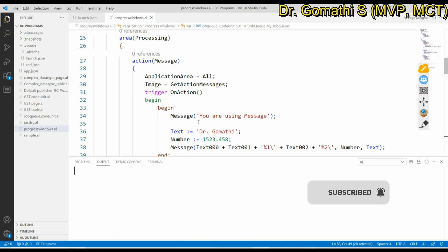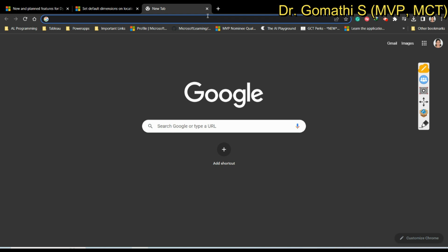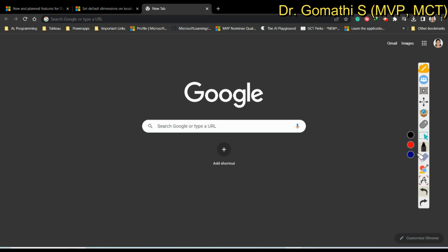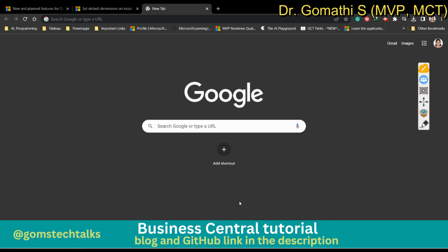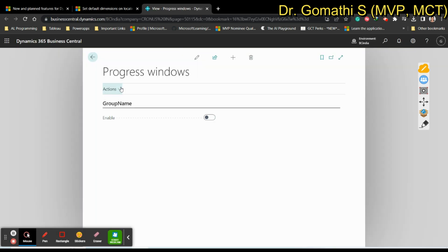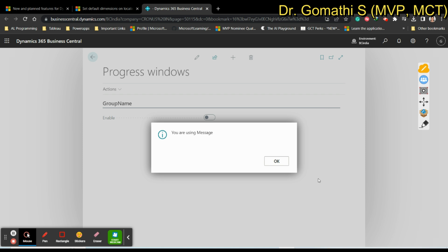The message window will remain there until the person chooses OK. Using the Message function is very simple — you just call the function named Message and inside it you can pass the string directly. Here in the progress window page I have three actions: Message, Error, and Confirm. If I click Message, you can see a window appears with your message and it has only an OK button — this window stays open until you click OK.